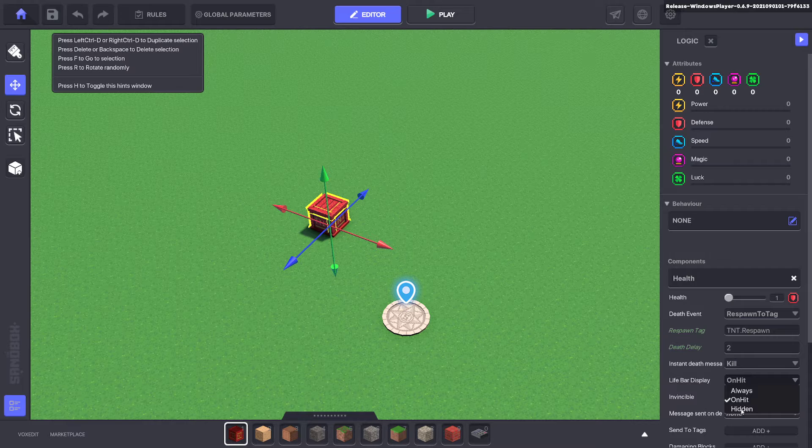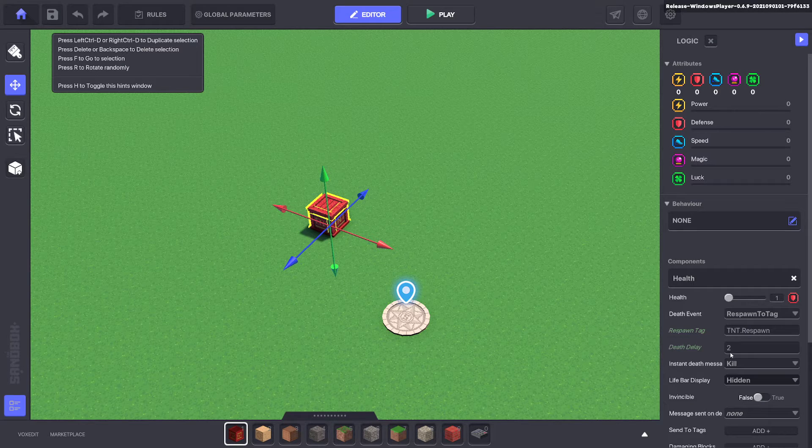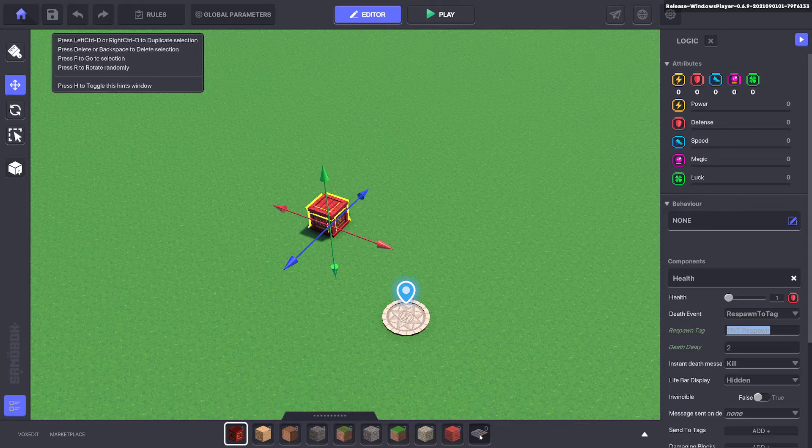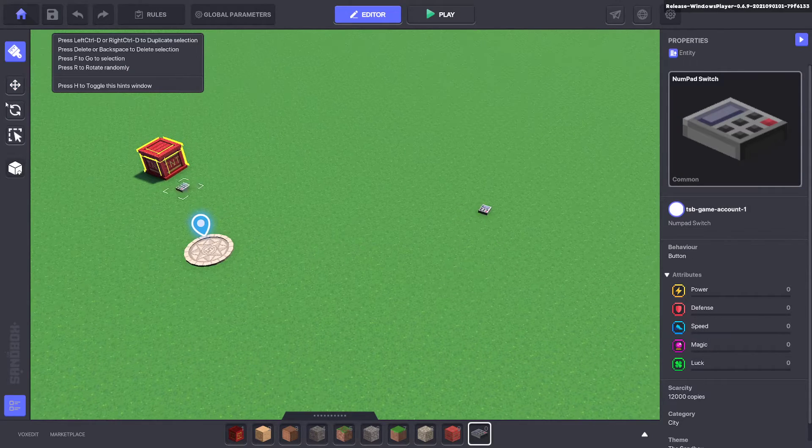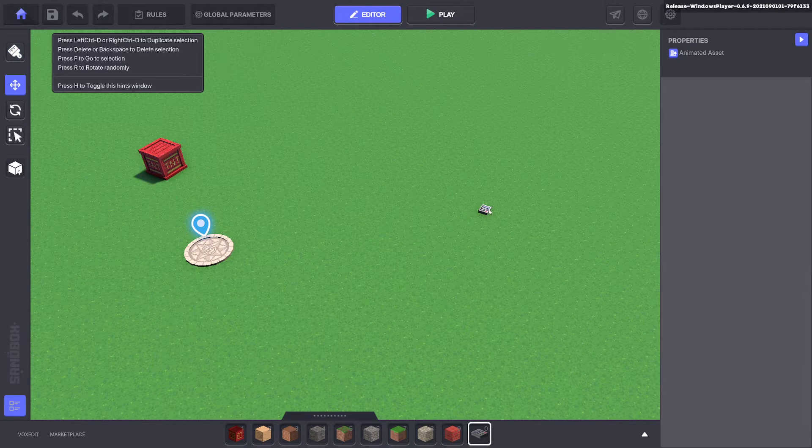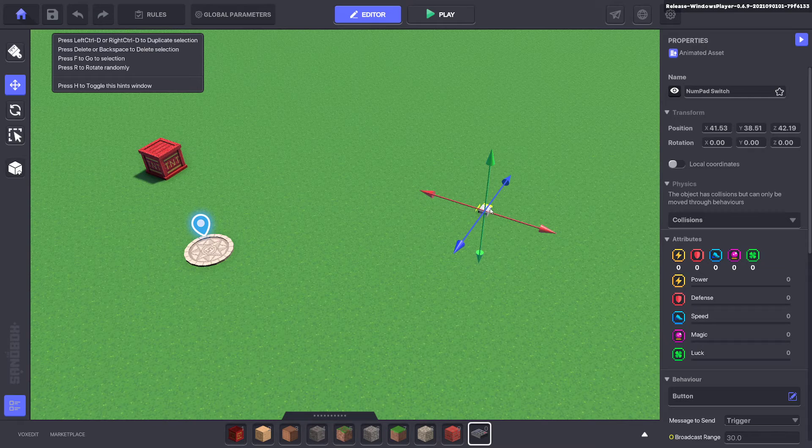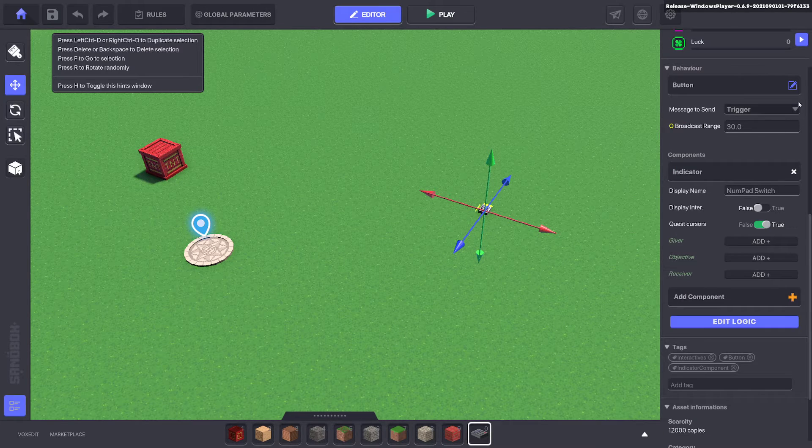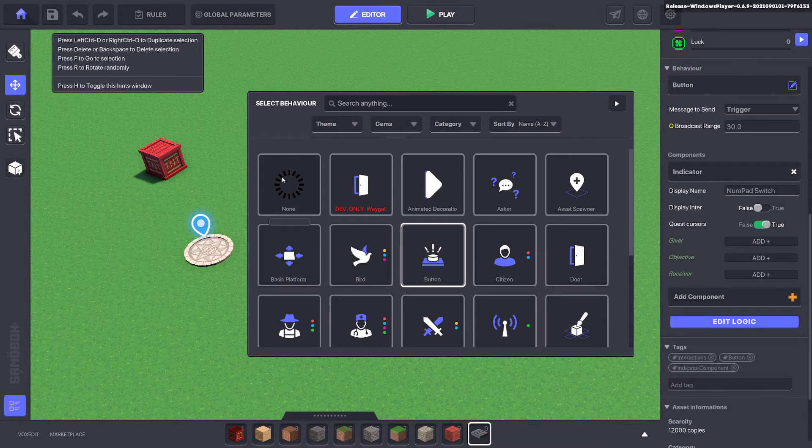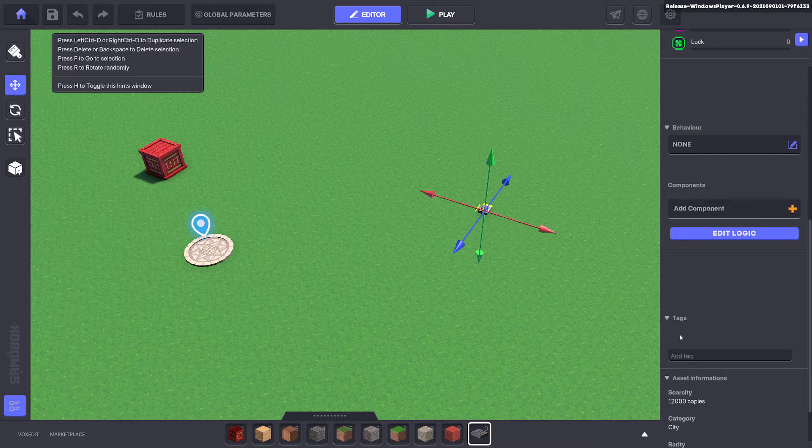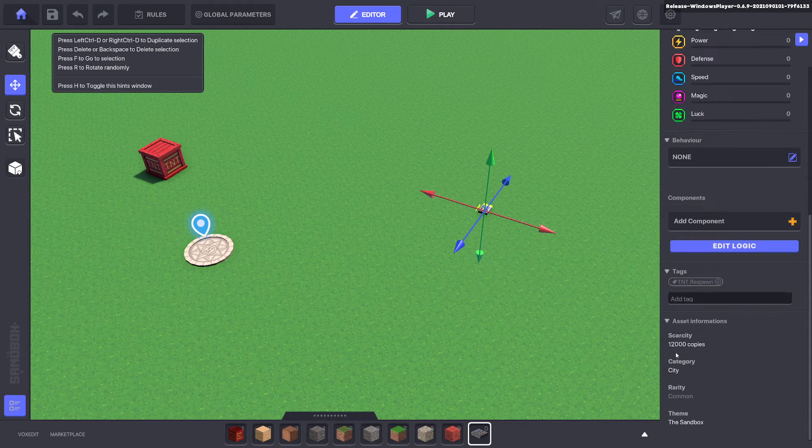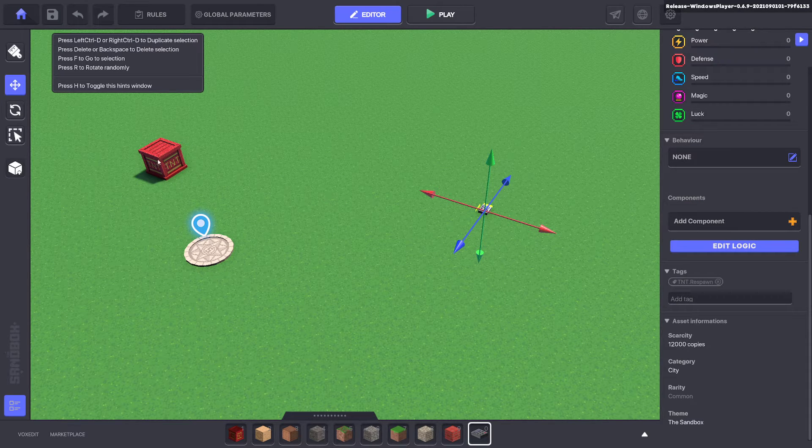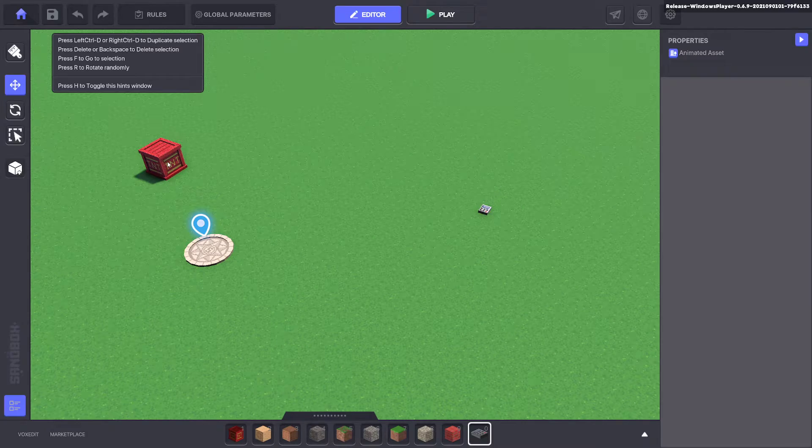We don't want to see it tell. And the respawn here we will make one. We'll put it over here. We just put a blank asset. I like to use the numpad. Get rid of the behaviours and components and just give it a tag tnt.respawn. So when a TNT dies it will spawn over here.